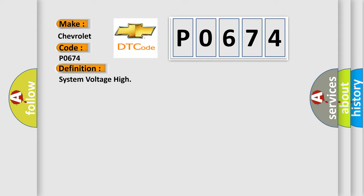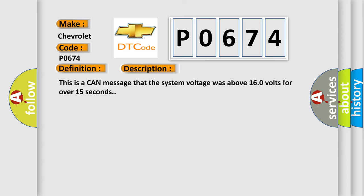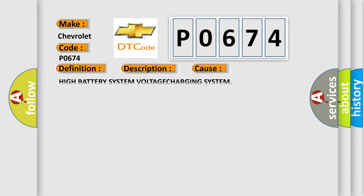And now this is a short description of this DTC code. This is a CAN message that the system voltage was above 16.0 volts for over 15 seconds. This diagnostic error occurs most often in these cases: high battery system voltage, charging system.